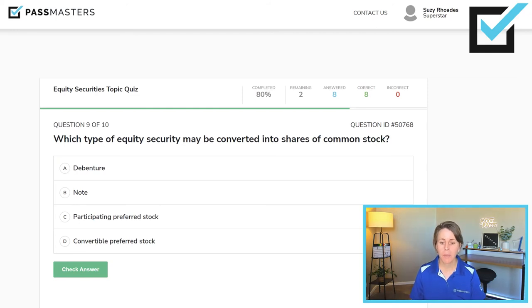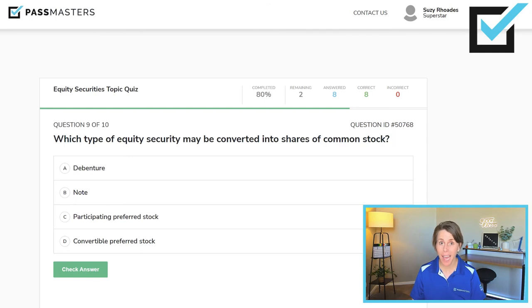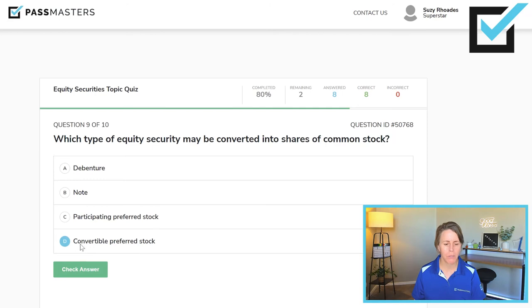Which type of equity security may be converted into shares of common stock? Debenture — that's debt, not equity. Note — also debt. Participating preferred stock or convertible preferred stock? The answer is right in the question. Convertible preferred stock may be converted into shares of the issuer's common stock. Some questions on the test are straightforward like this, while others are more challenging and require reading the whole question a couple of times before reviewing the answer choices.